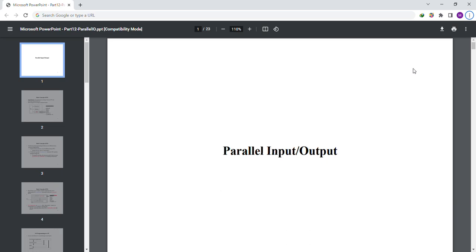In this video we are going to cover the topic parallel input and output of the embedded system. We cover this slide in several parts. Let's start the video from slide number one of this lecture. Let's move to slide number two and start the lecture.